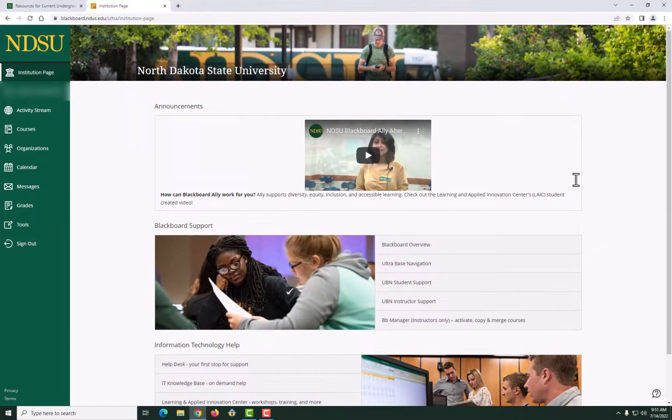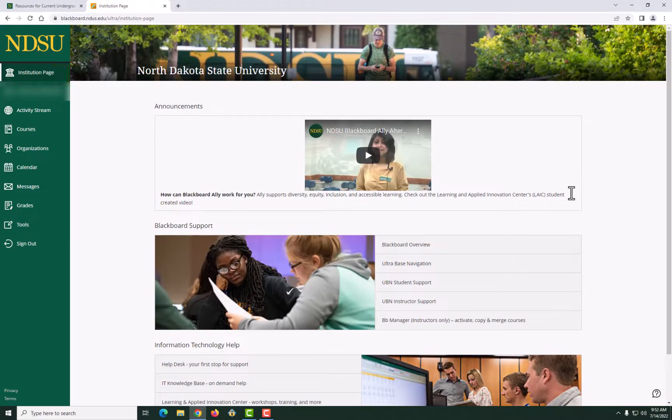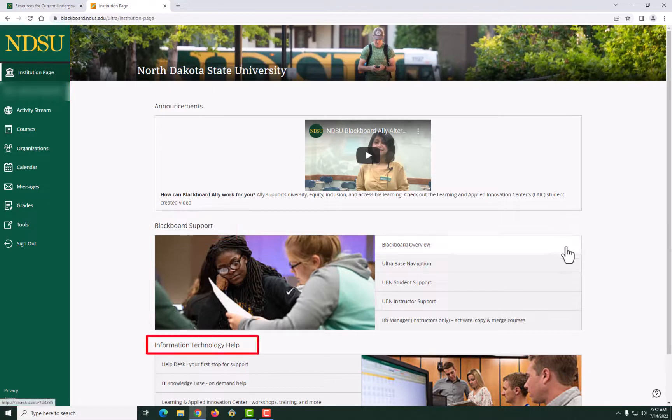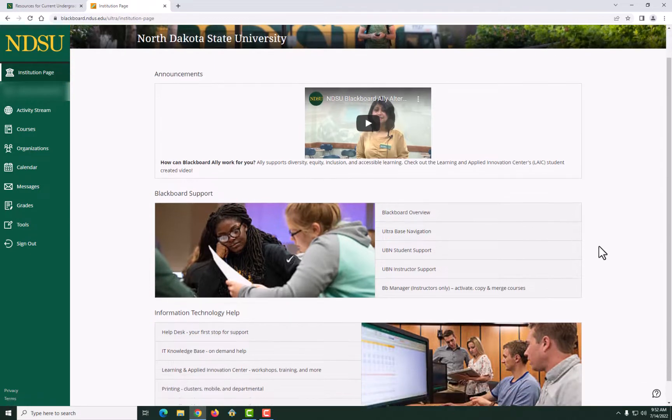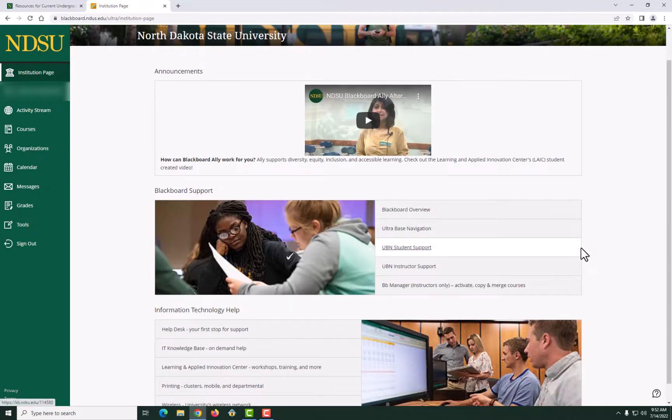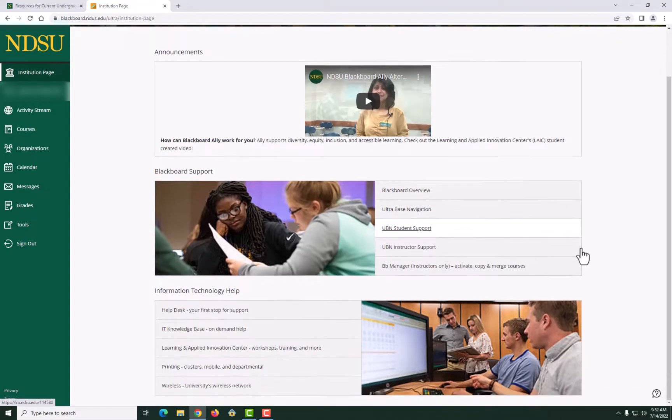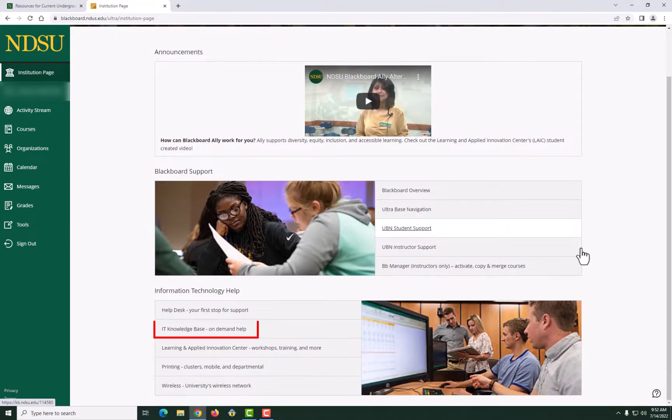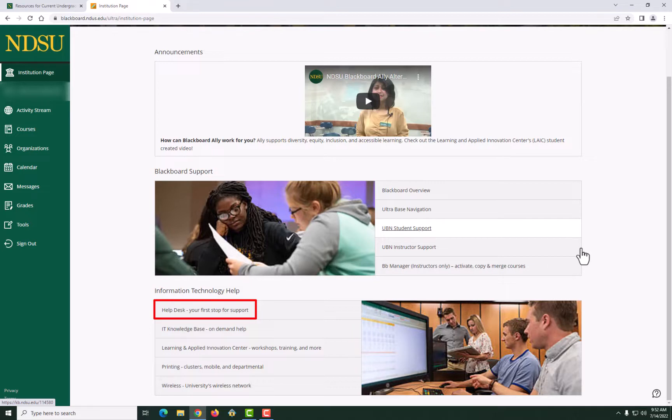Once logged into Blackboard, you will always land on the institution page, where you will see Blackboard and Information Technology help. Here, you will have direct link to on-demand Blackboard resources and the link to the help desk, where you can submit a support ticket.